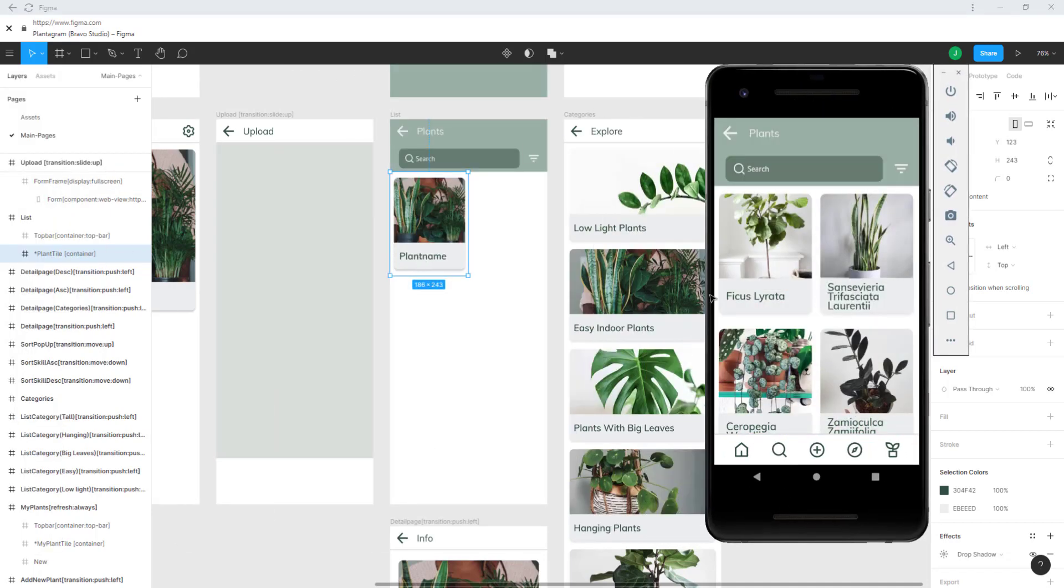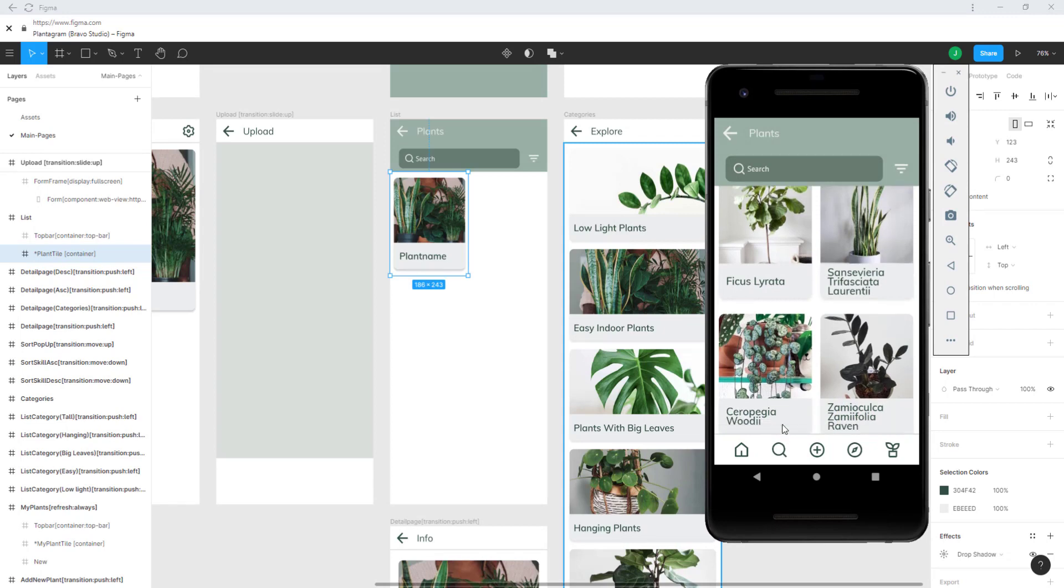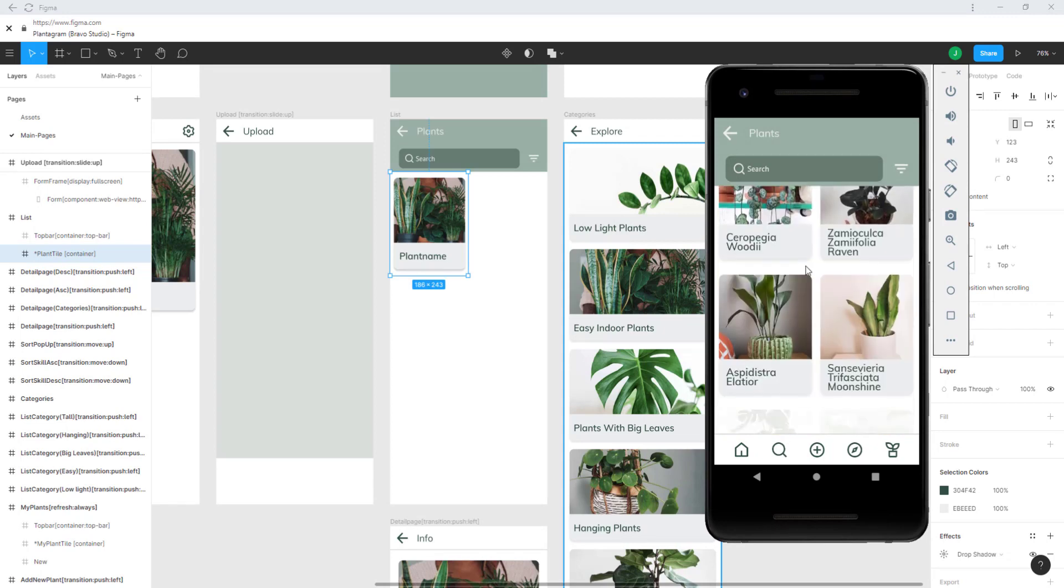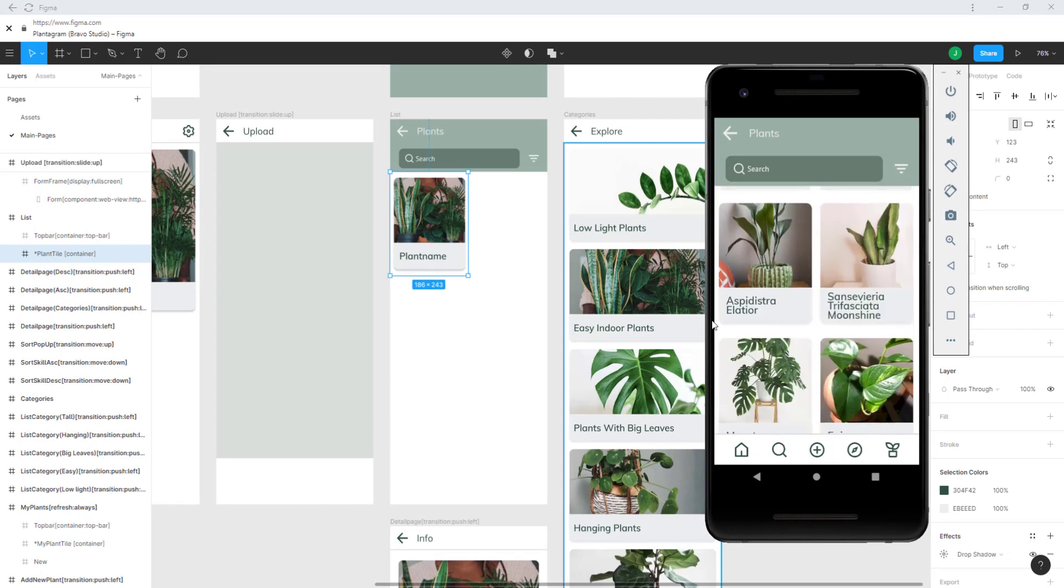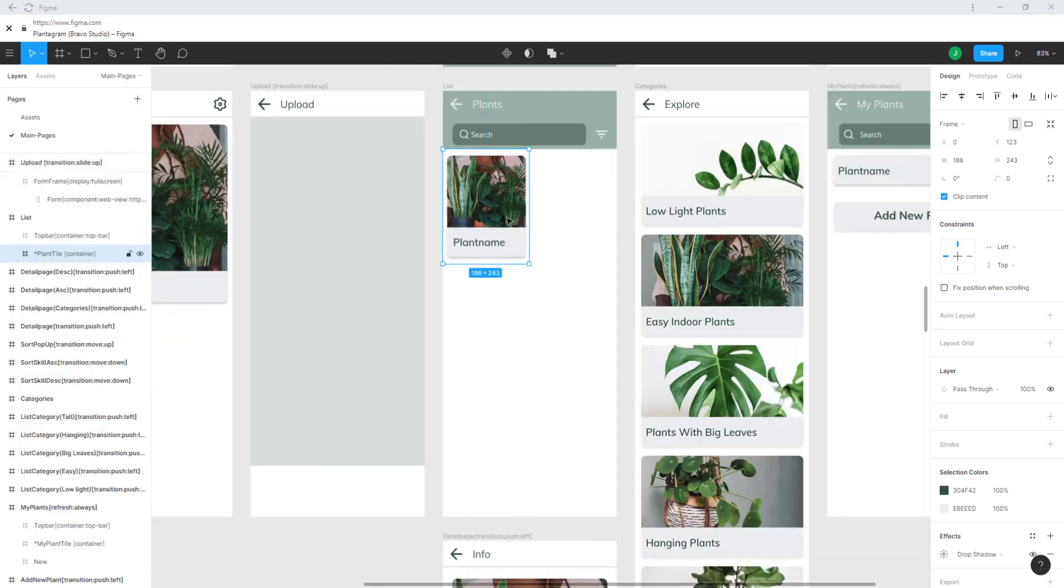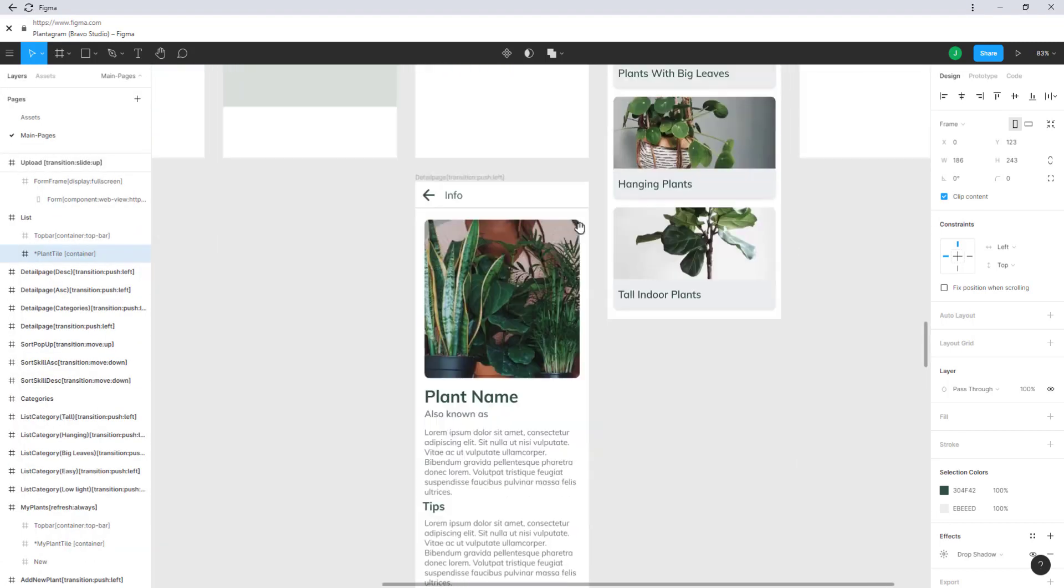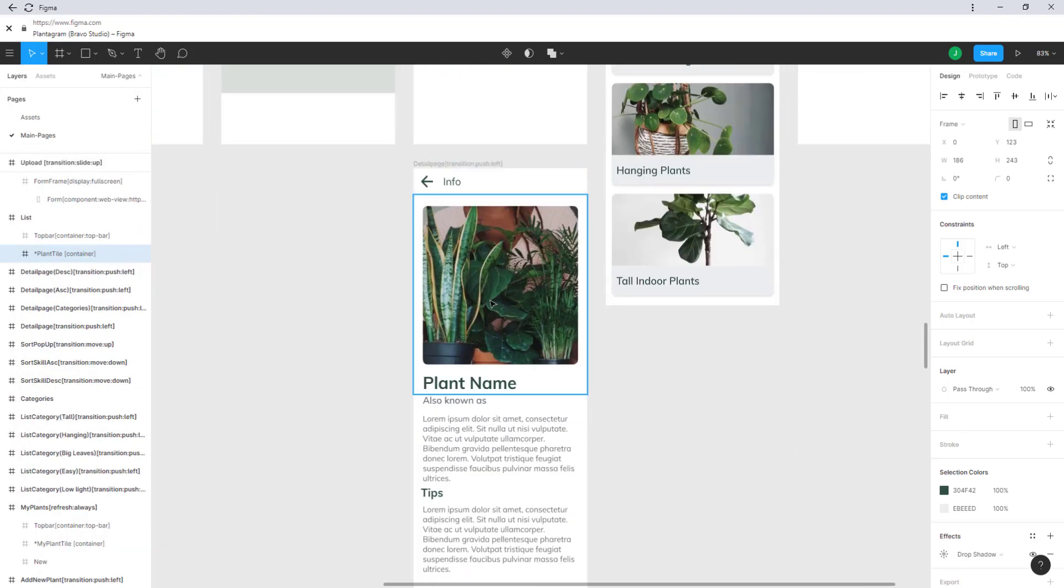If this is filled with data you get this type. When you click on any of these tiles you get directed to the detail page.